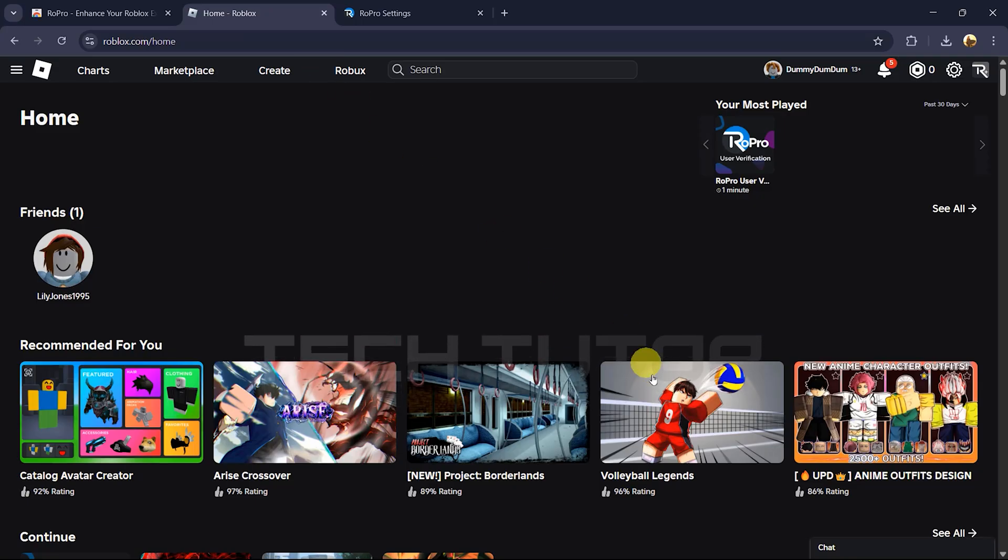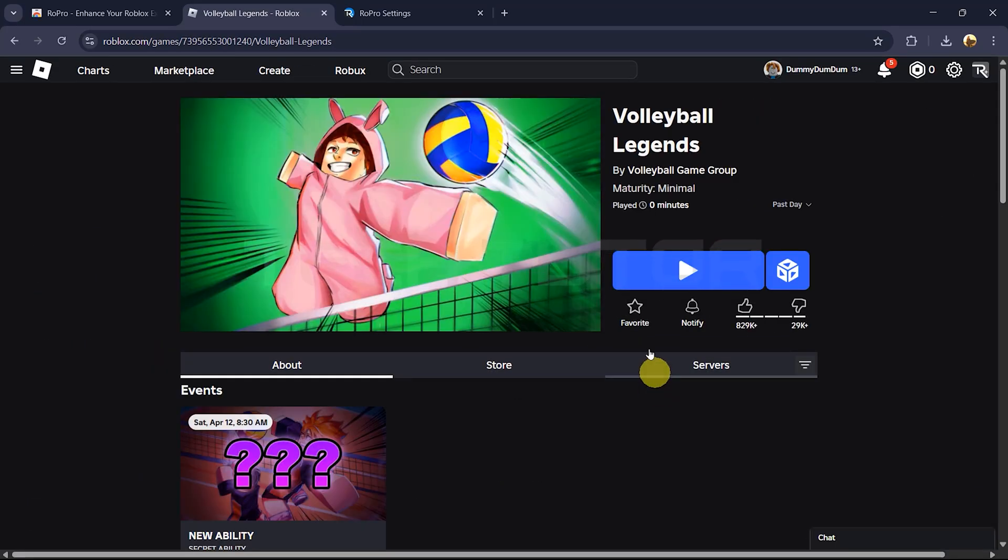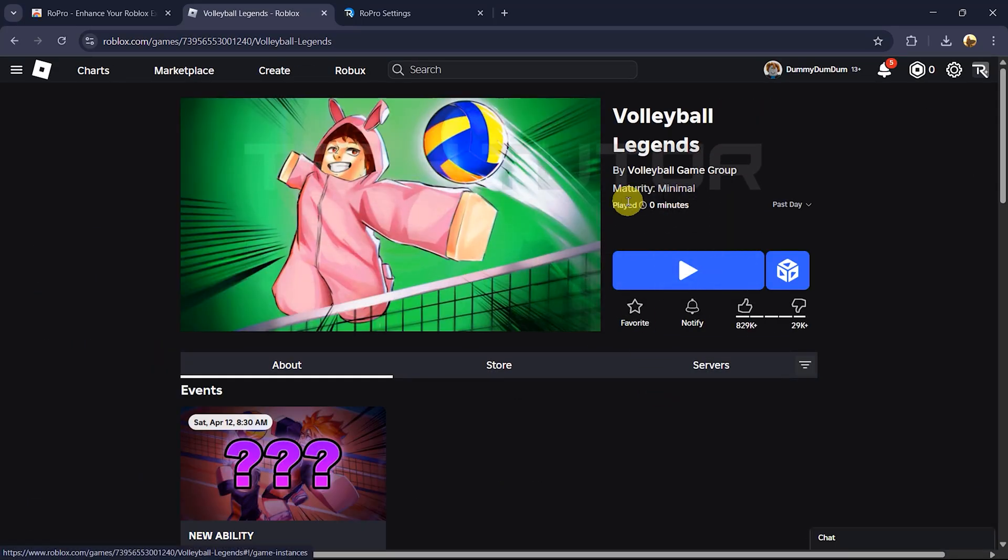Now whenever you visit any game on Roblox, you'll see how long you've played right next to its thumbnail.